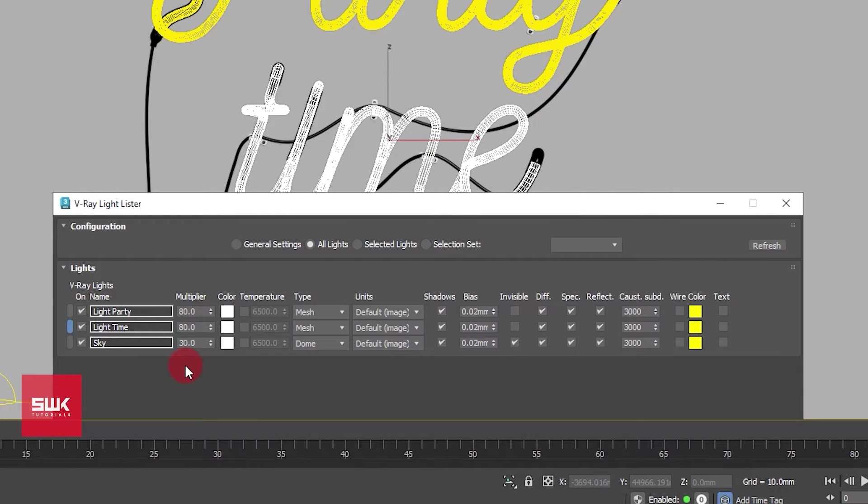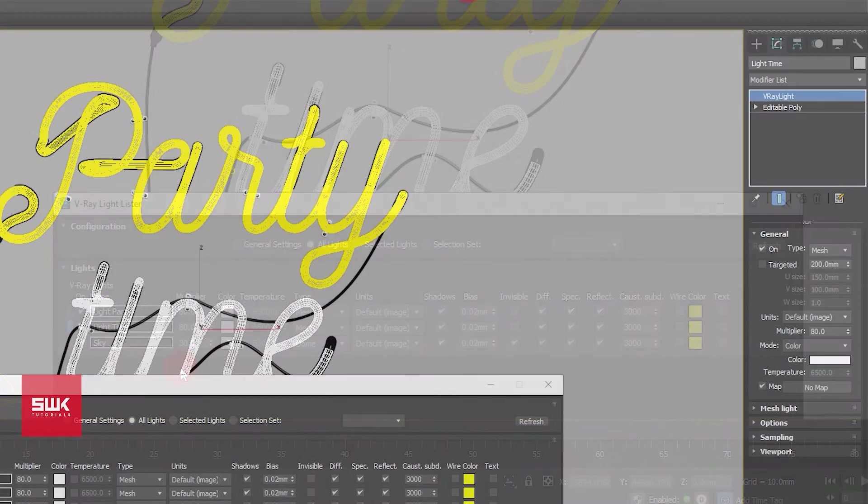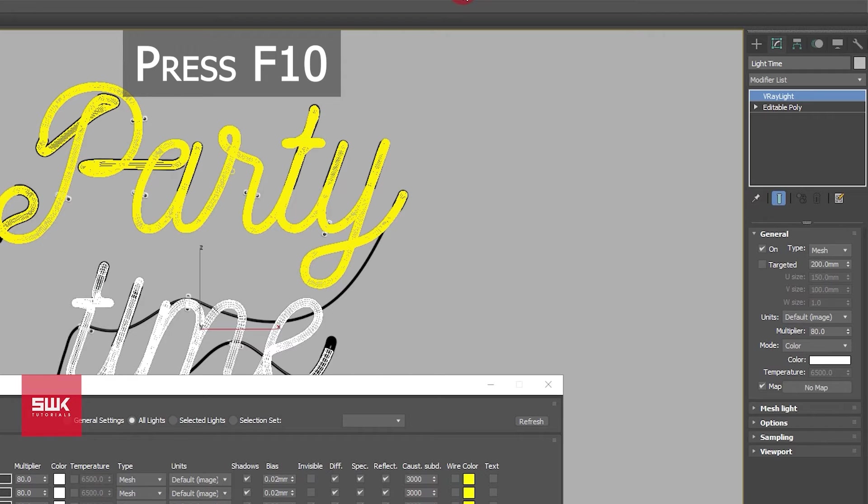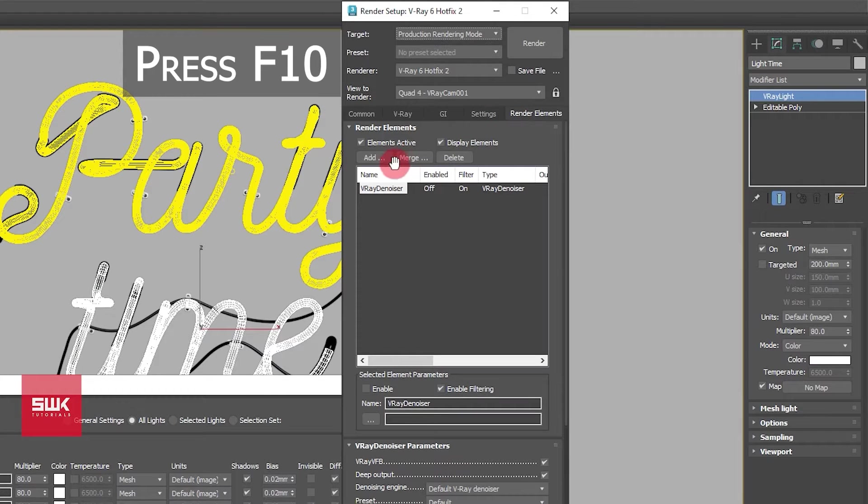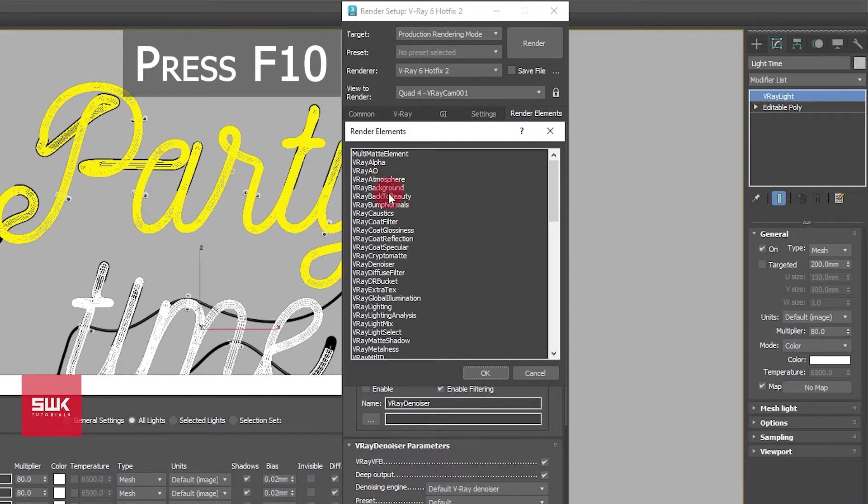After that, open render setup. Go to render elements, click on add, and then add V-Ray light mix.